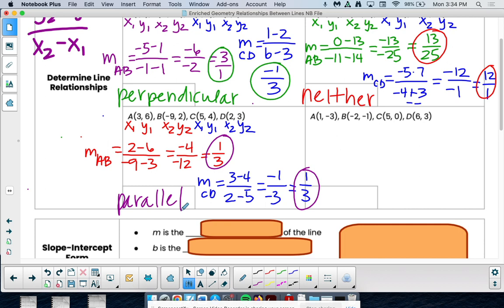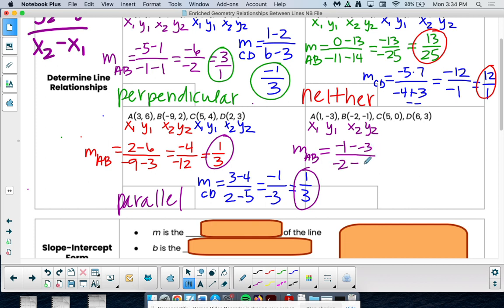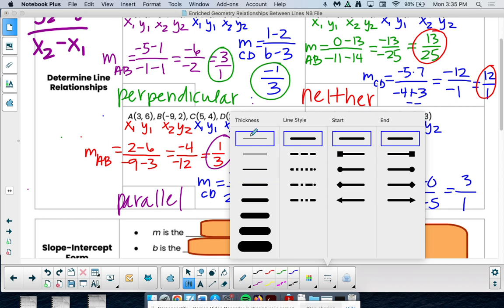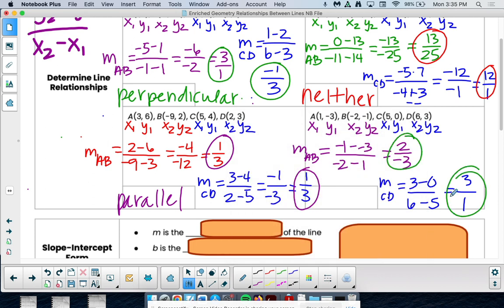Last one — I encourage you to pause the video and try this on your own. Slope of AB: negative 1 minus negative 3 over negative 2 minus 1. Negative 1 plus 3 is 2, over negative 3 — so negative two thirds. Now try CD: 3 minus 0 over 6 minus 5 gives 3 over 1. Comparing our slopes: negative two thirds and 3 over 1. They're not the same and not opposite reciprocals, so the answer is neither.